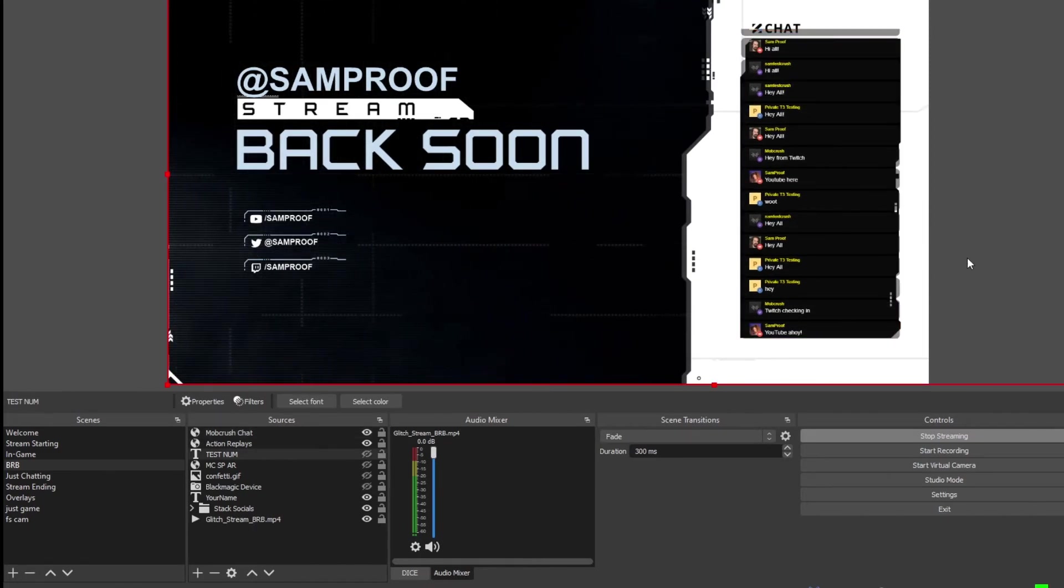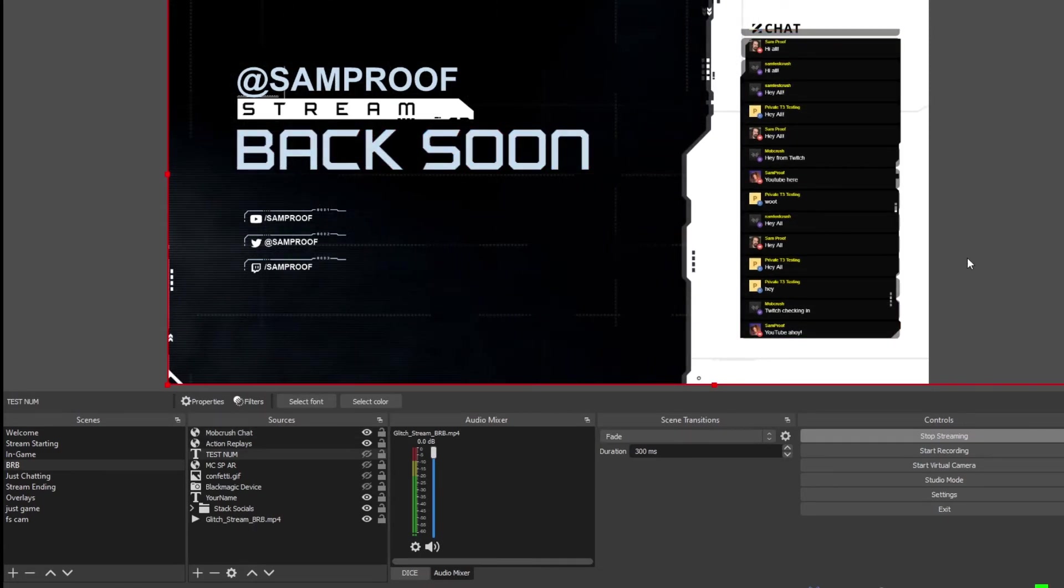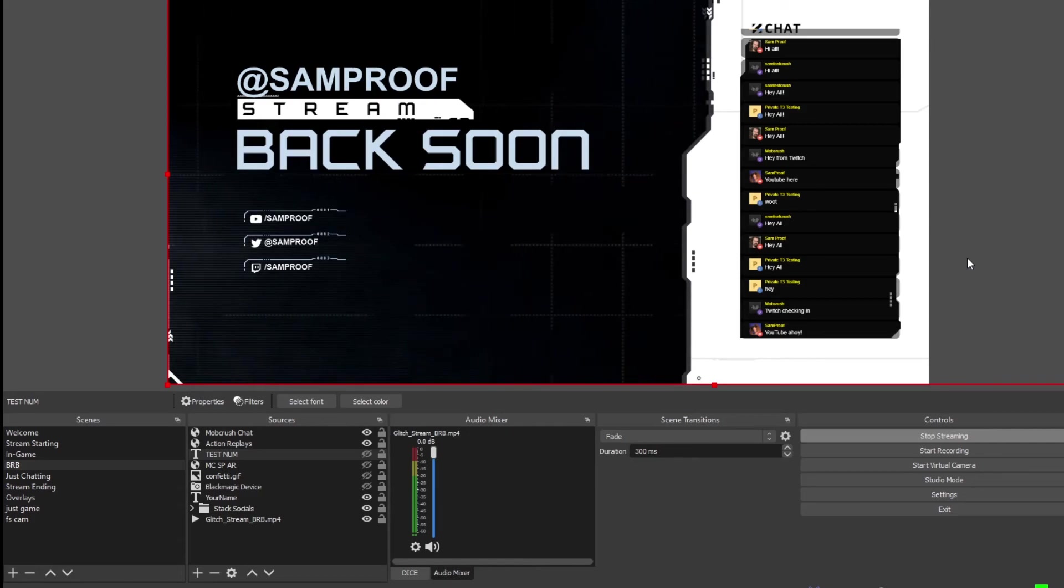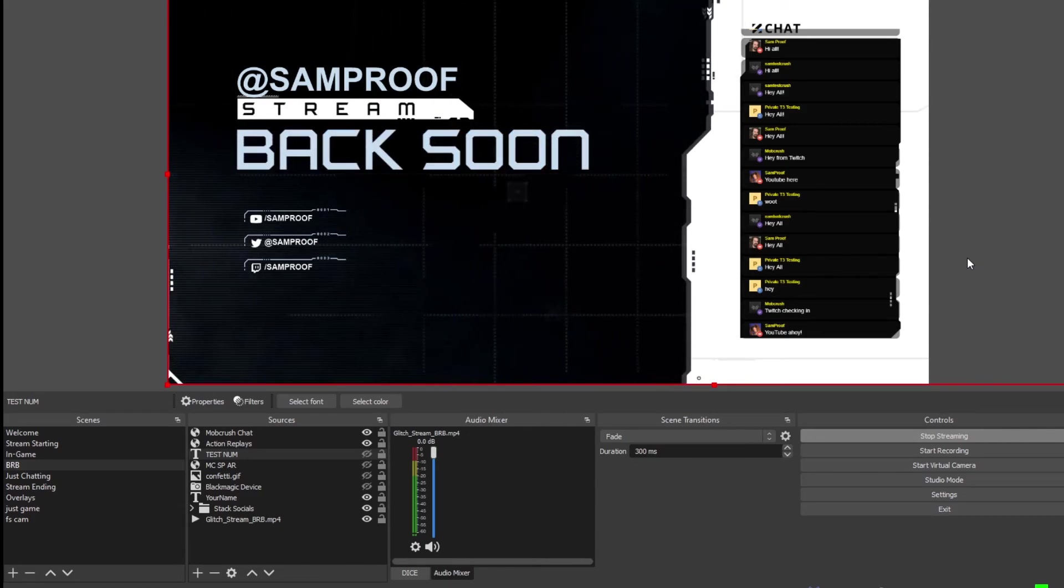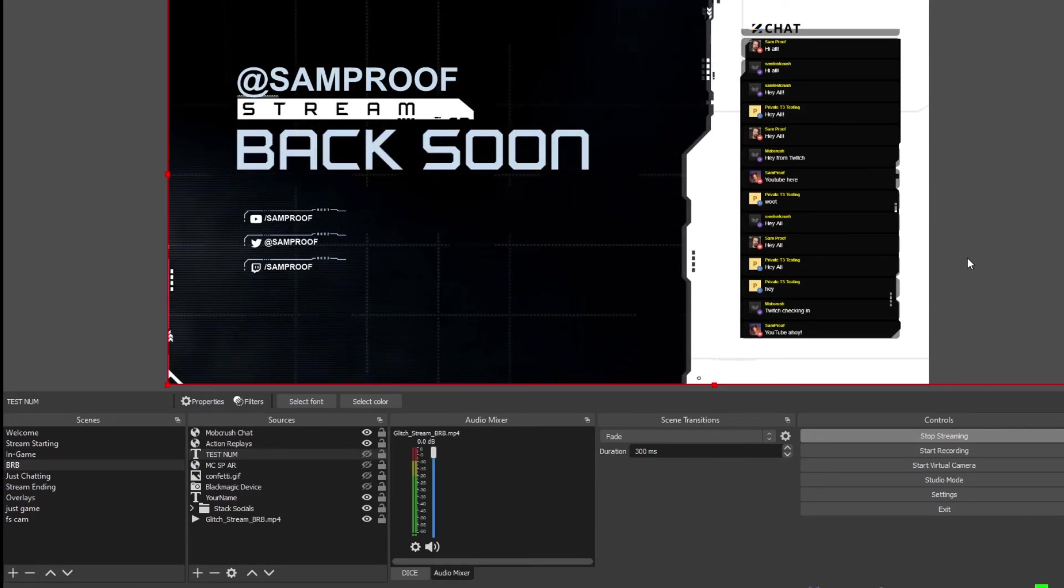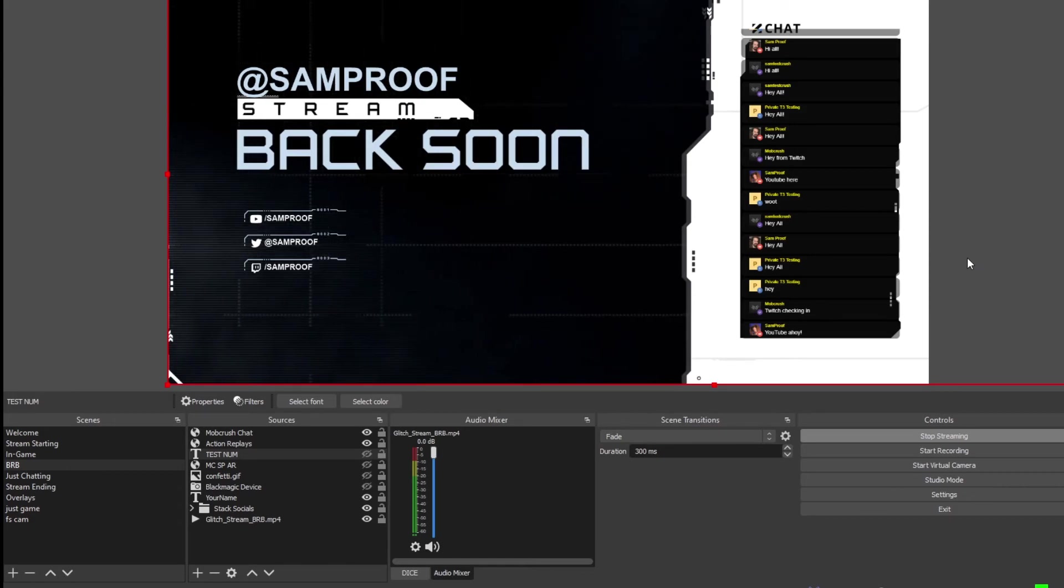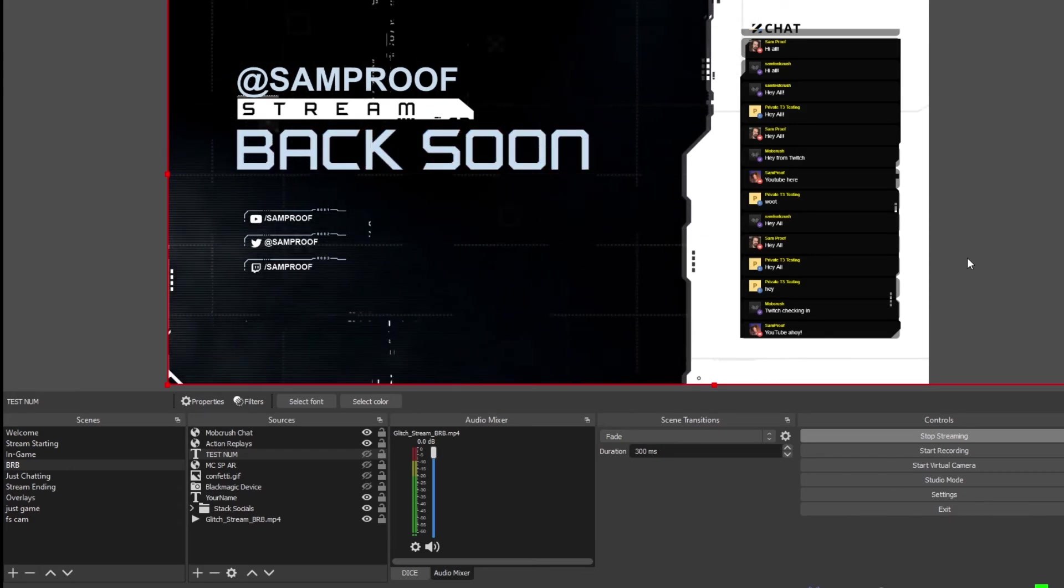Now keep in mind, the Mobcrush Unified Chat will only provide messages from the point that it has been opened, whereas the Chat.Lite experience will show previous messages.